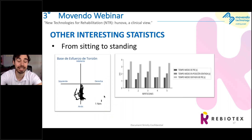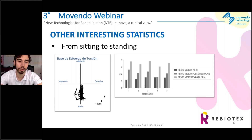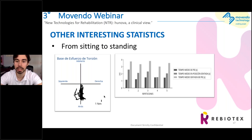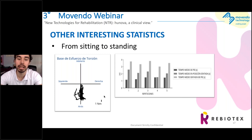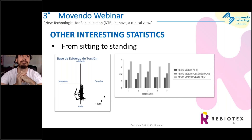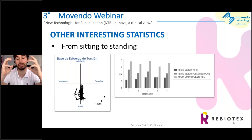Here we have the last exercise we saw in the video — the seat-to-stand. On the left side, we see the trajectory of the center of pressure. On the right side, there is a graphic that calculates the mean time: the darker bar is the mean time spent in standing position during the test, the gray one is the mean time spent in sitting position, and the white one is the mean time spent in the transition from sitting to standing. It's quite similar to the stand up and go test, but without walking and with more data.